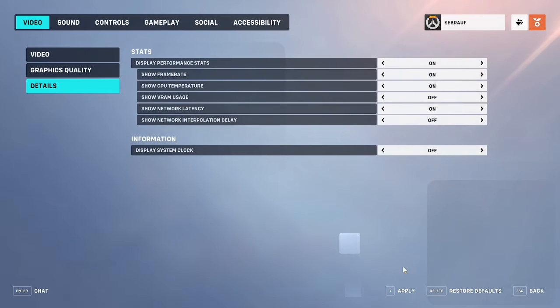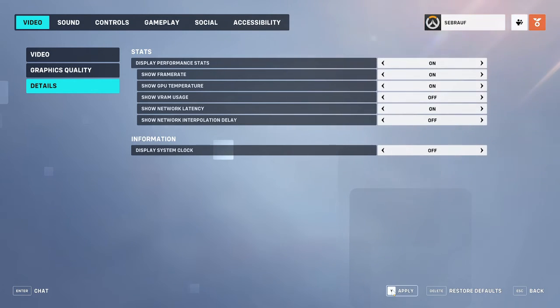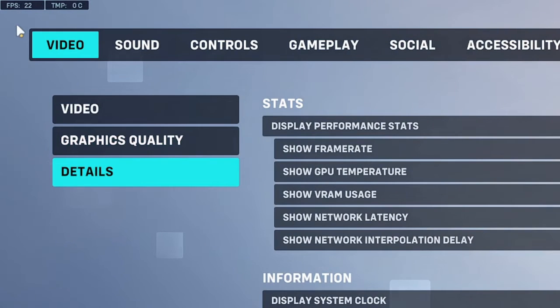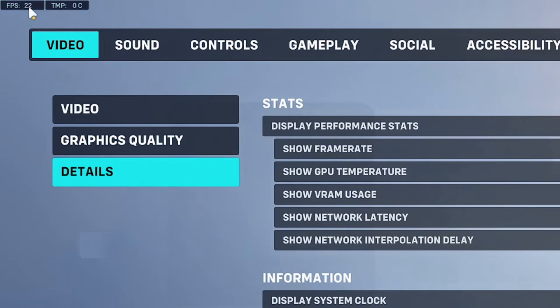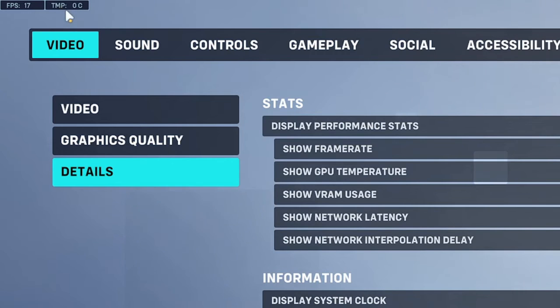Once you're done, at the bottom you'll see the apply option. Click on it or press Y from your keyboard to apply the changes. On the very left-hand corner at the top, you'll find the FPS and temperature. You can see it's showing me what kind of FPS I'm getting and what the temperature is right now.